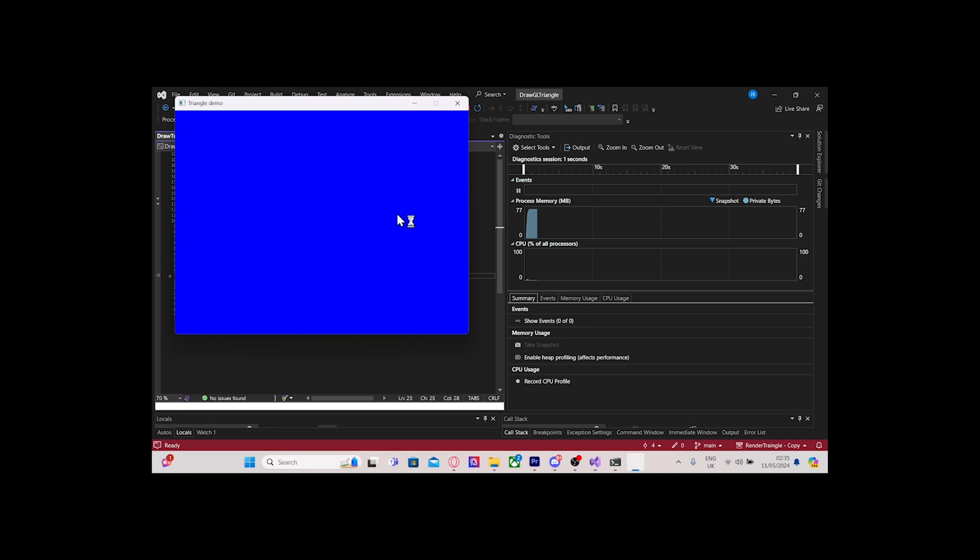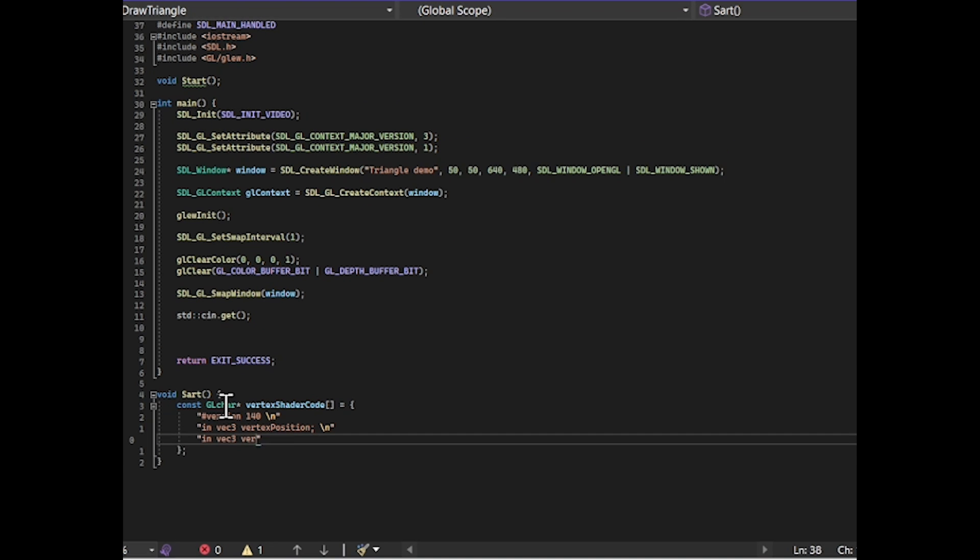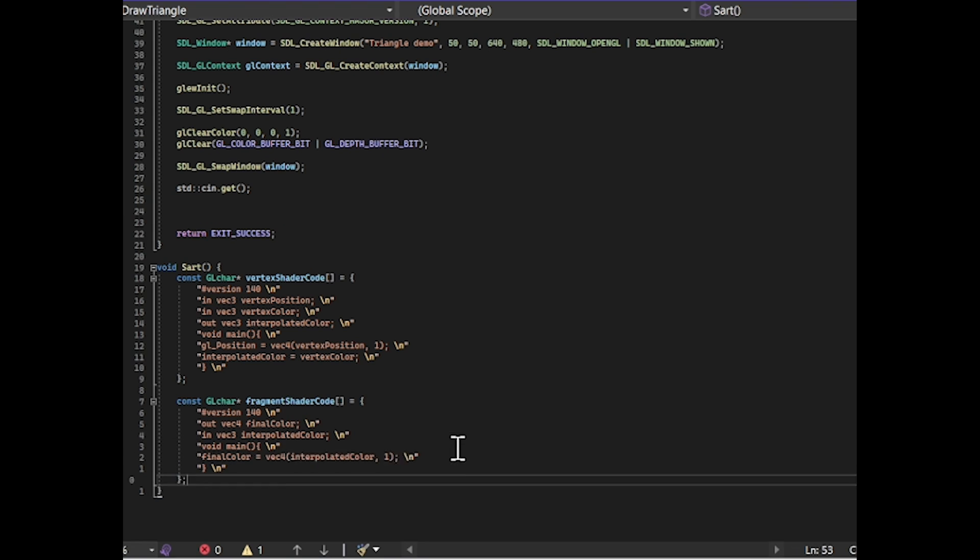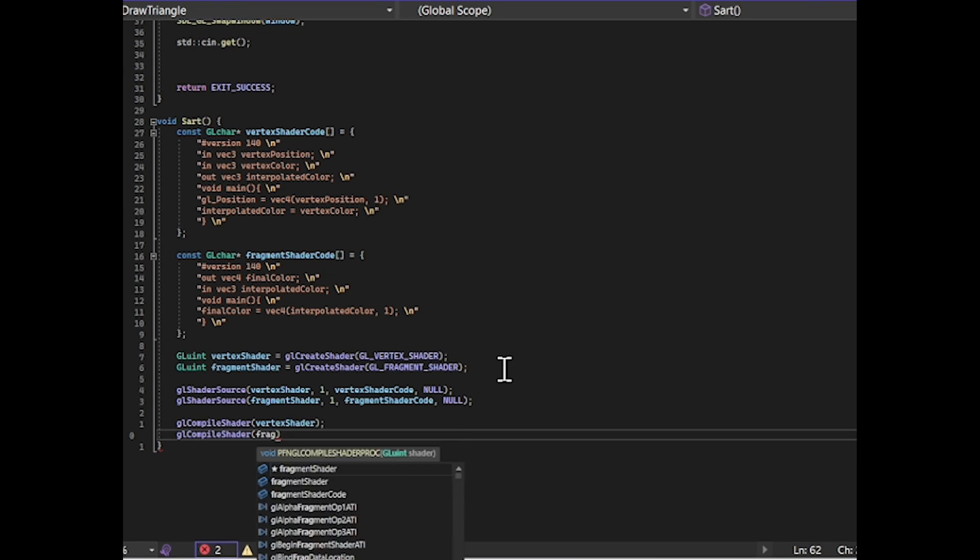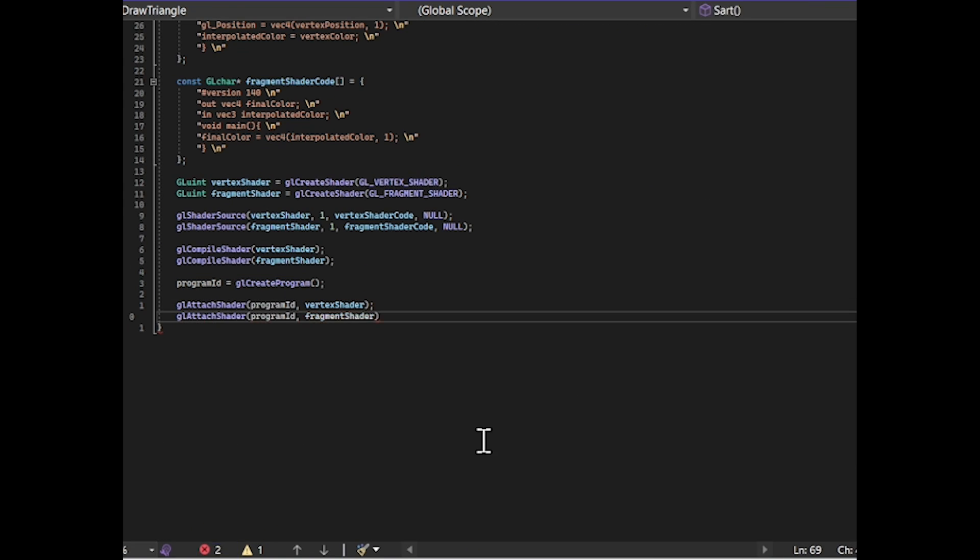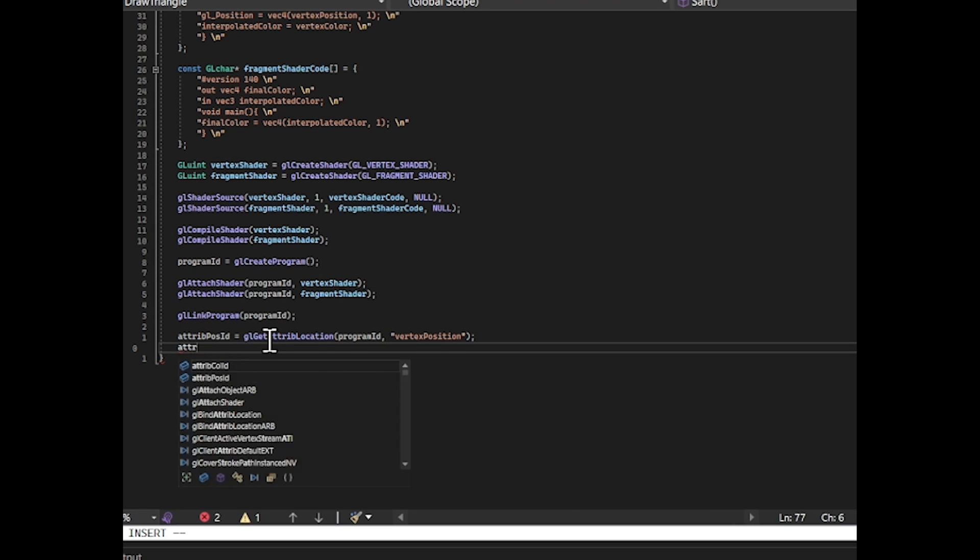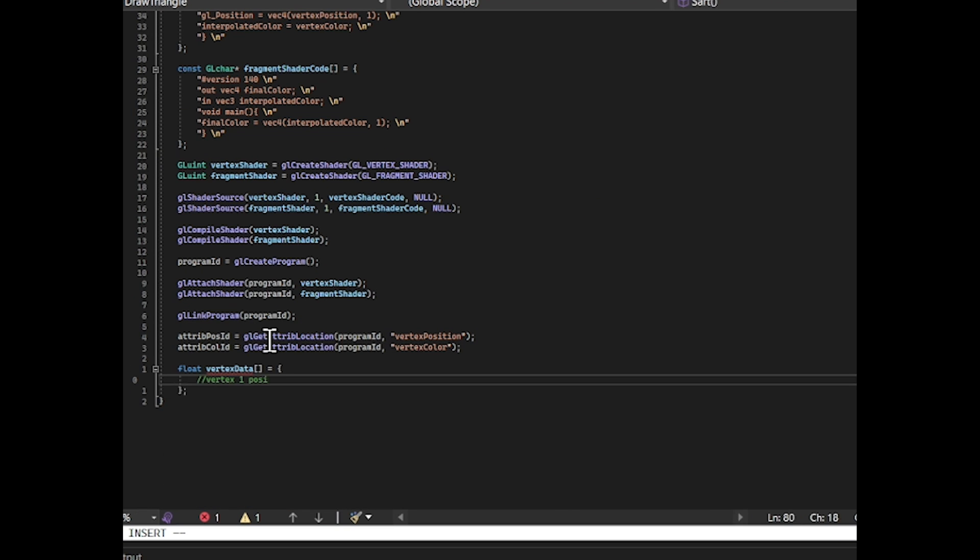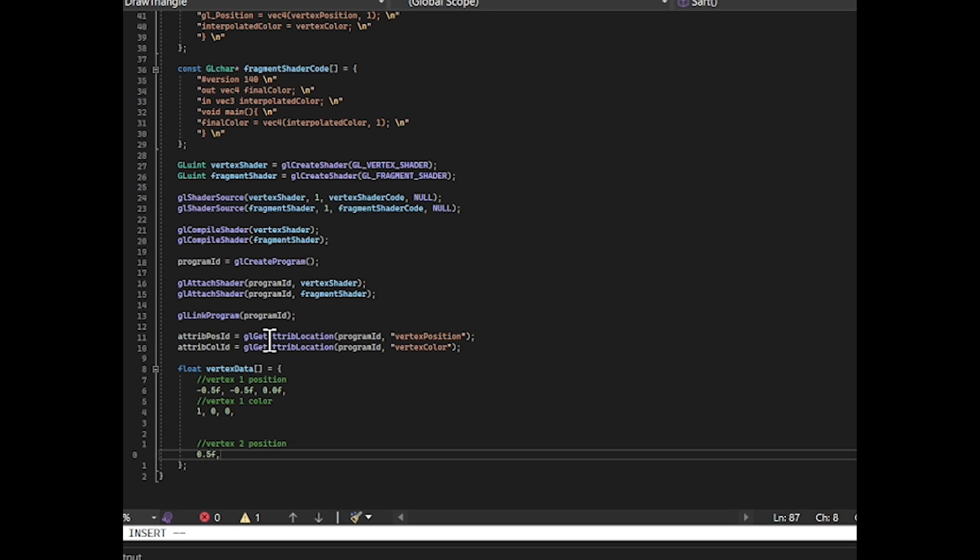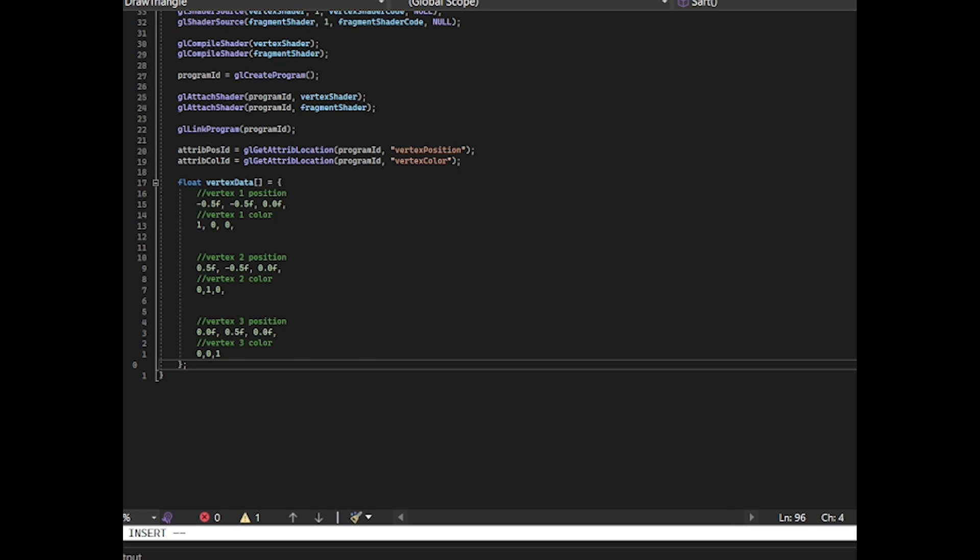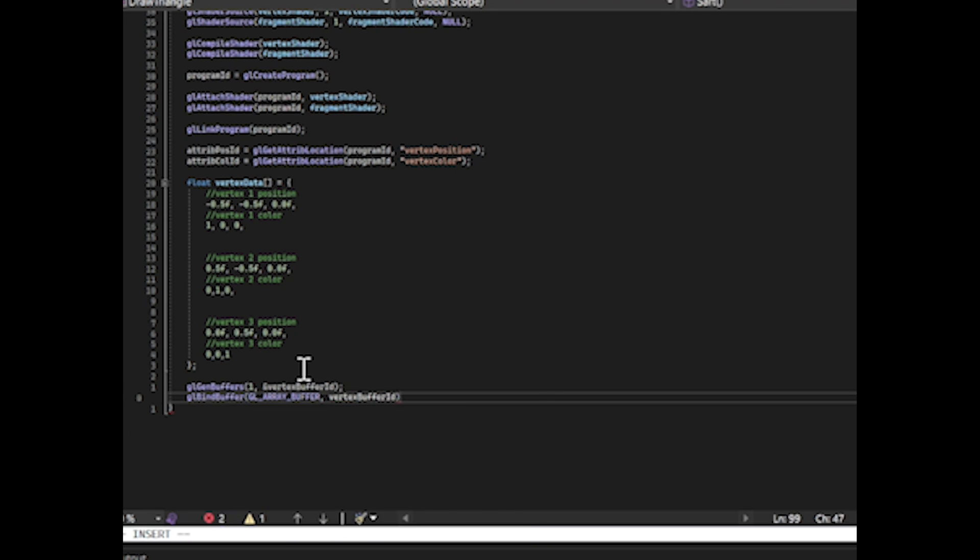So now to draw our triangle, we'll make an OpenGL program which encapsulates the vertex and fragment shader. Now that we have our program set up, we'll add this array which is our vertex data for each vertex in our triangle and we'll send that off to the GPU in a buffer.